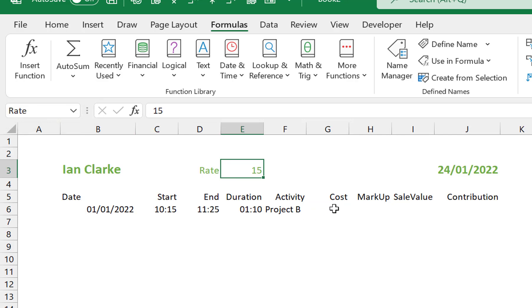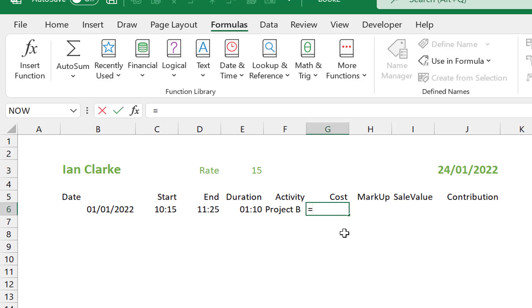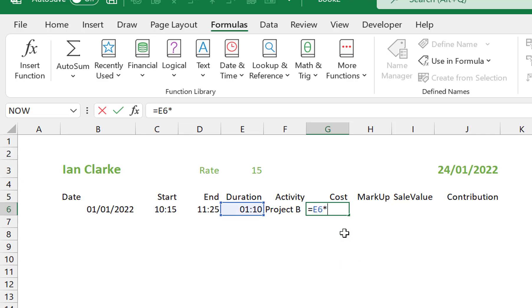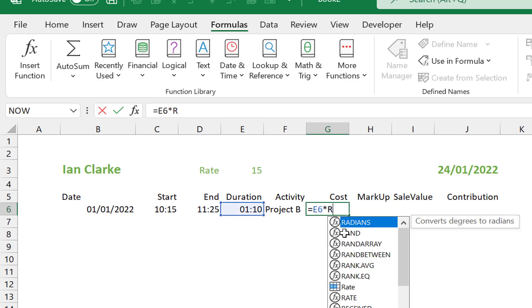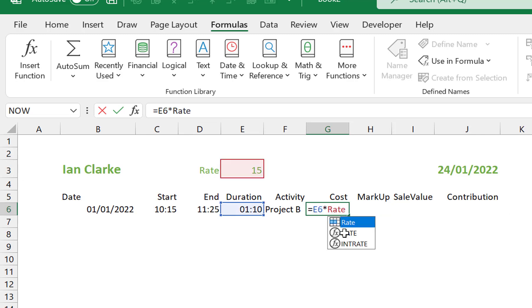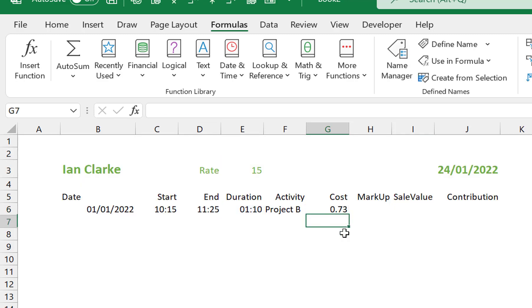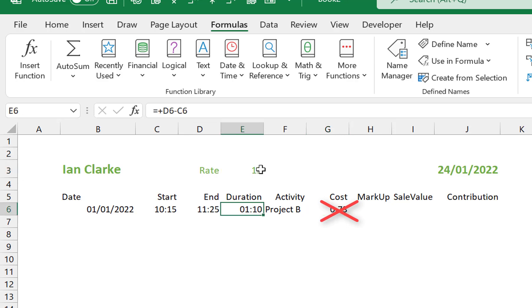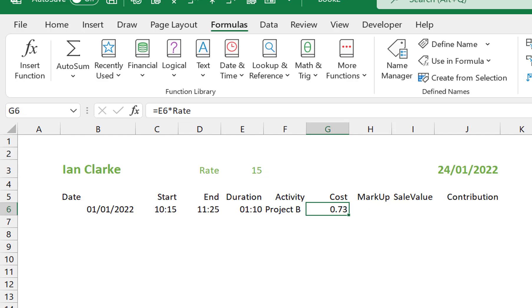Navigate back to cell G6 and enter in the formula =E6*Rate and then press enter. But wait, the calculated value looks all wrong. The elapsed time was an hour and 10 minutes. Now if our rate is 15 per hour then the value simply can't be 0.73. Something's wrong.